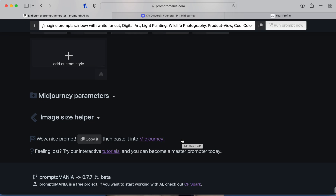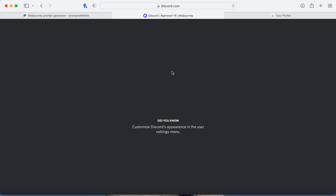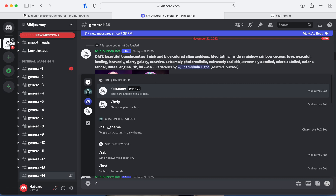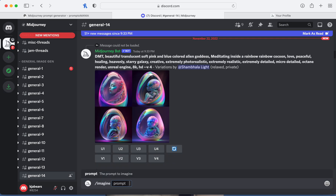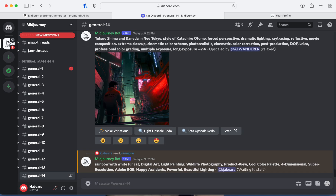Once you're all done you click 'Copy.' Then you go into Discord and type backslash imagine, then a space, and paste your prompt in. Now it's going to render it for you and you just have to wait.